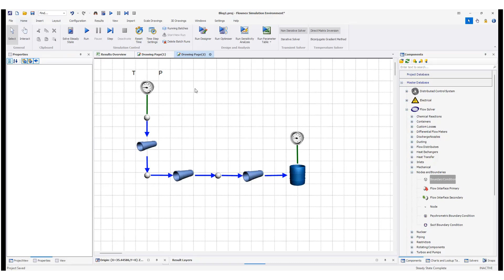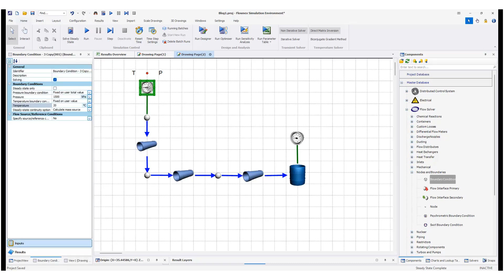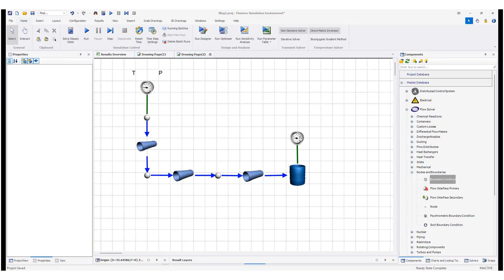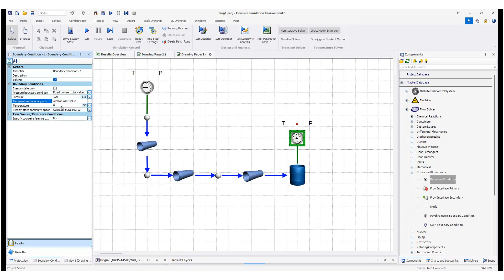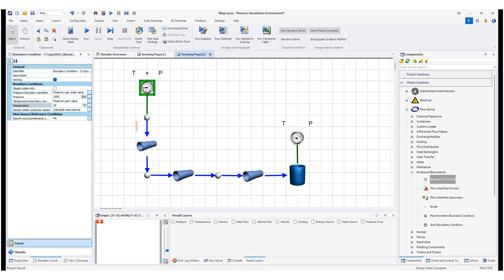At the two ends I can define boundary conditions. I already defined them here. At the start of the network I define a pressure of 1500 kilopascal and a temperature of 20 degrees. For the other end I add a lower pressure — say 100 kilopascal — and a higher temperature, say 40 degrees. Always check the units for the parameters you enter.